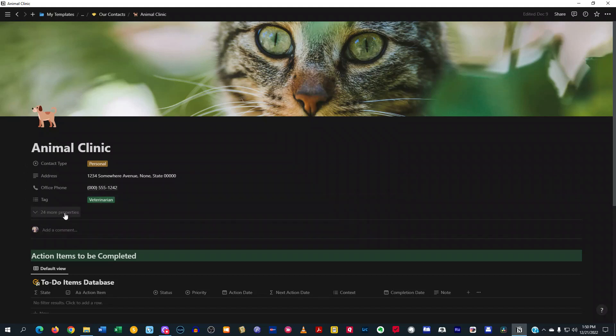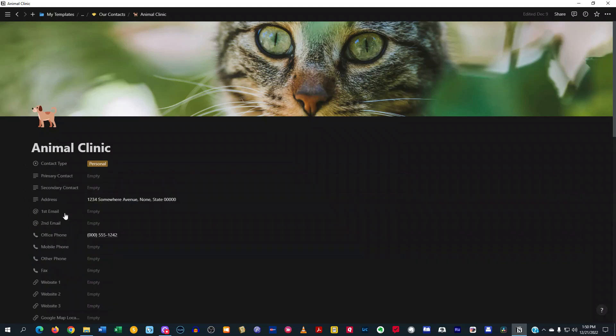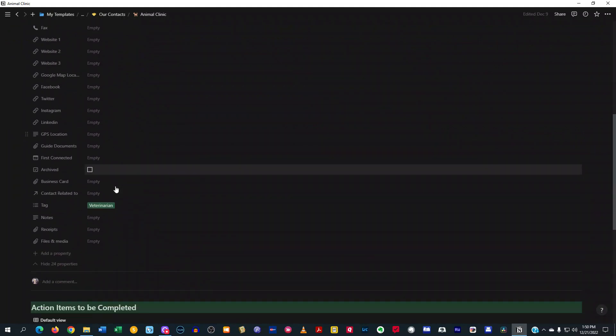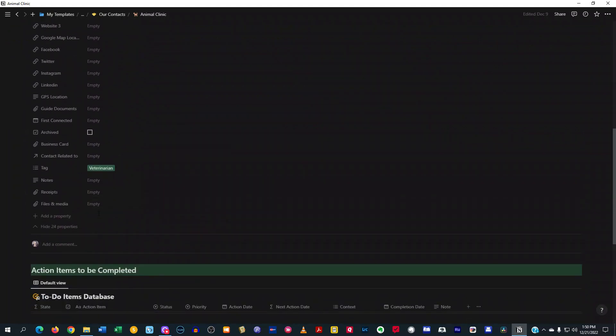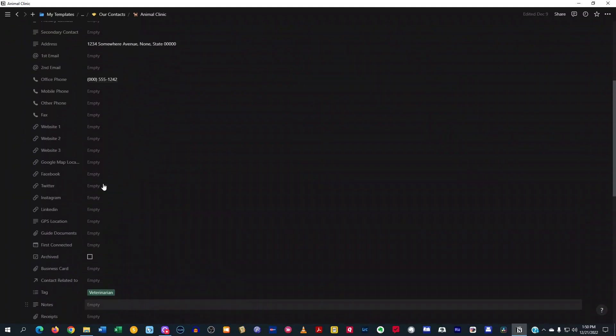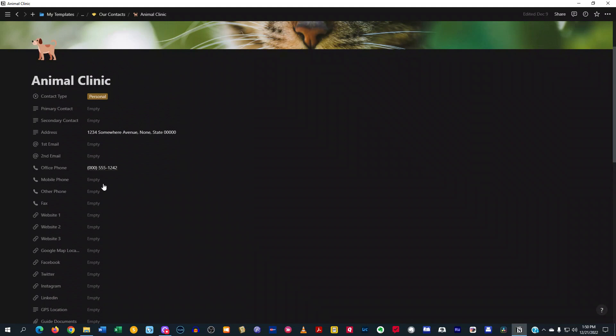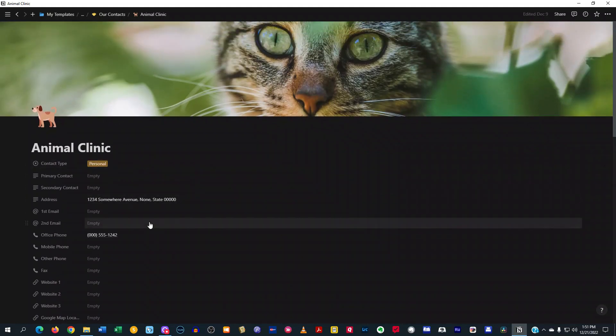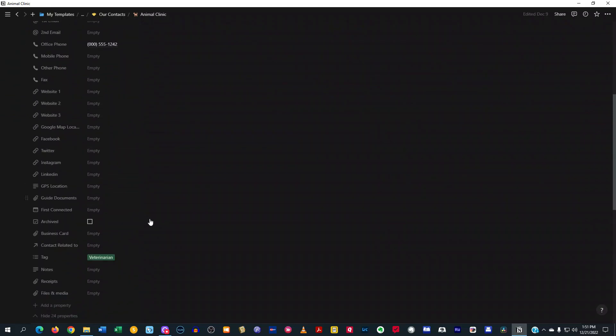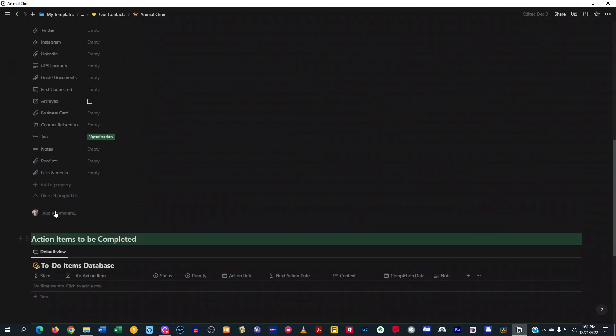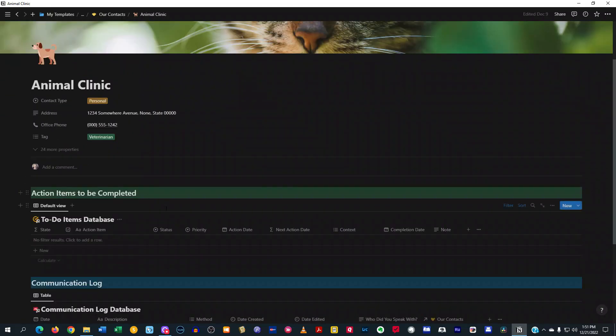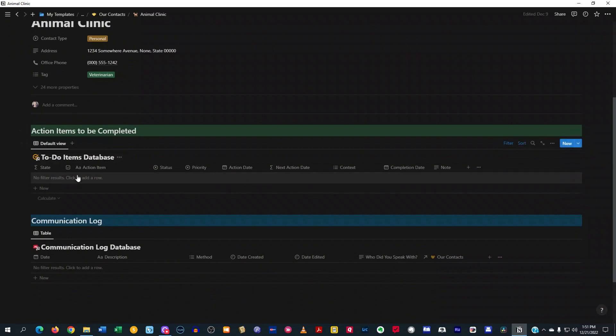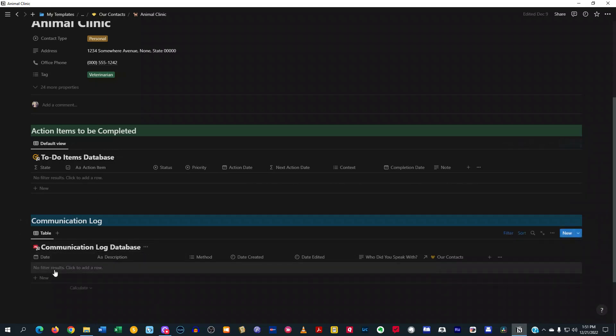And you see, I have more properties here. So I've got 24 more properties and it's got pretty much any kind of property that you want in here for keeping track of your contact in relation to each contact.